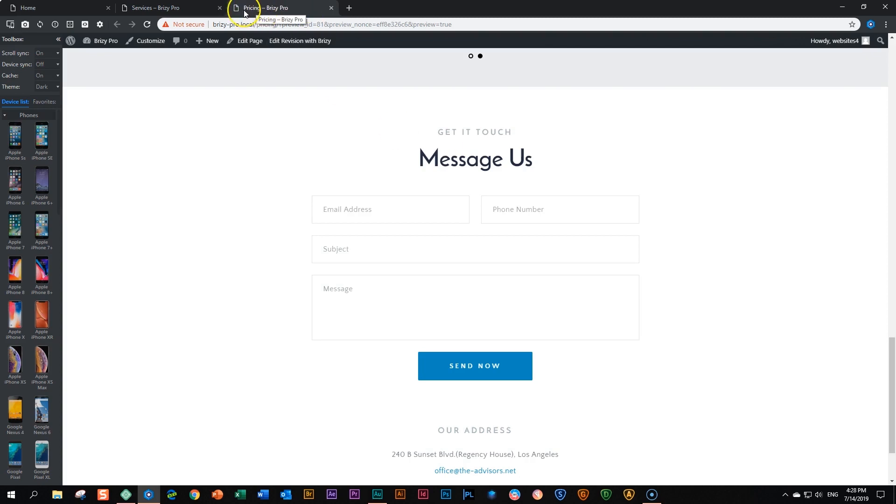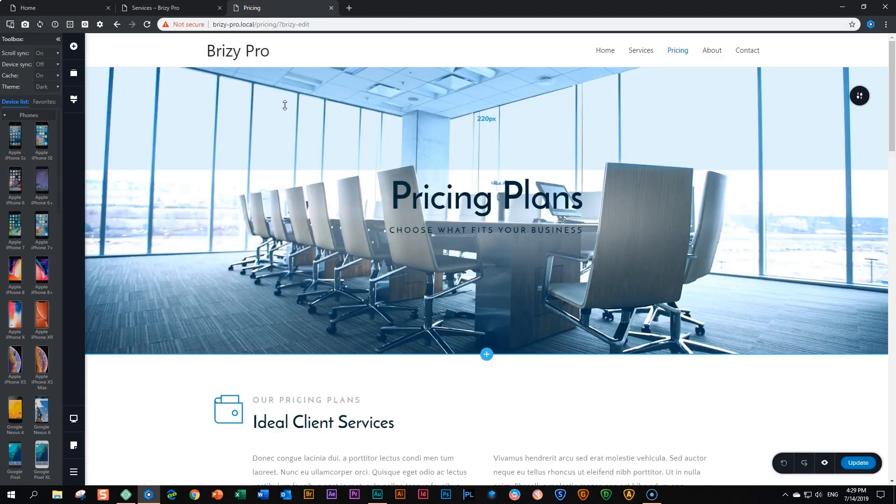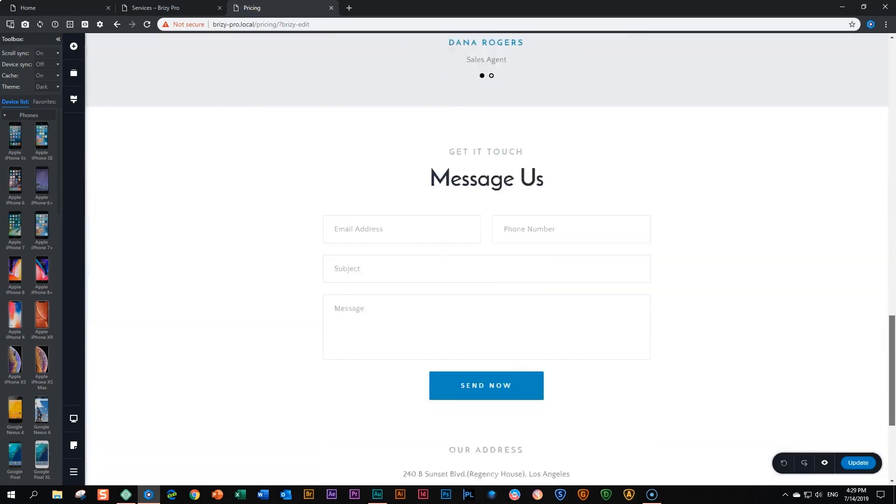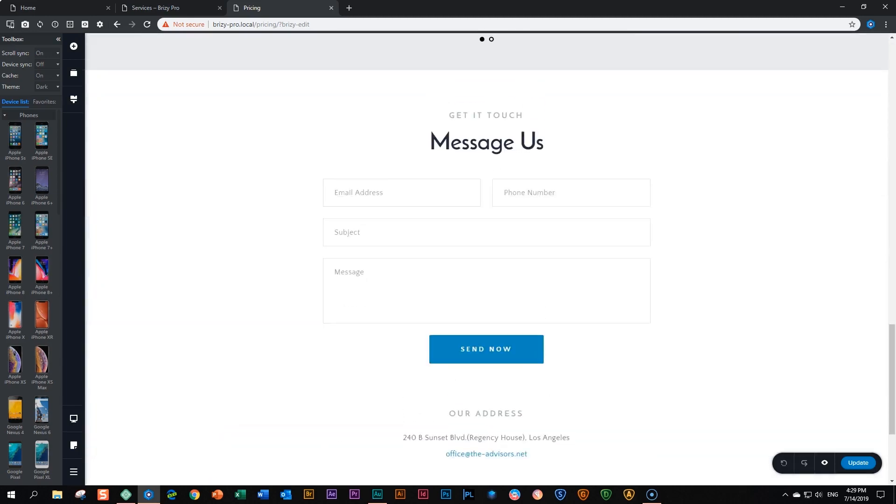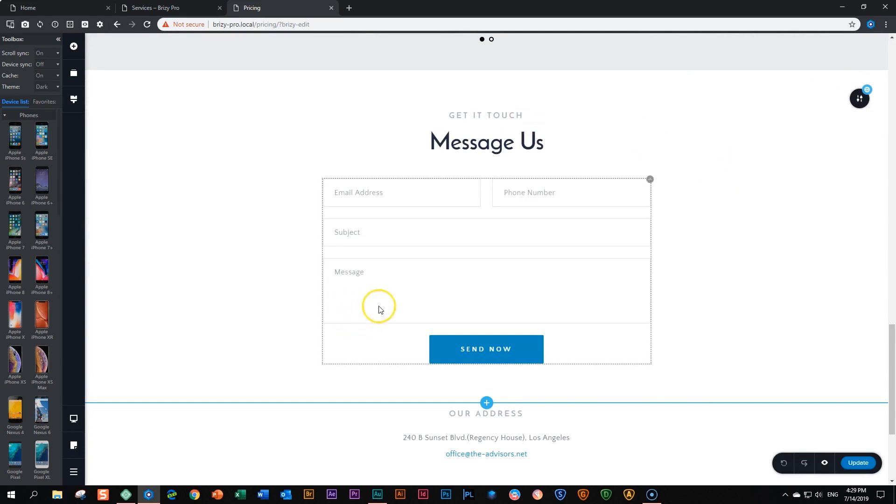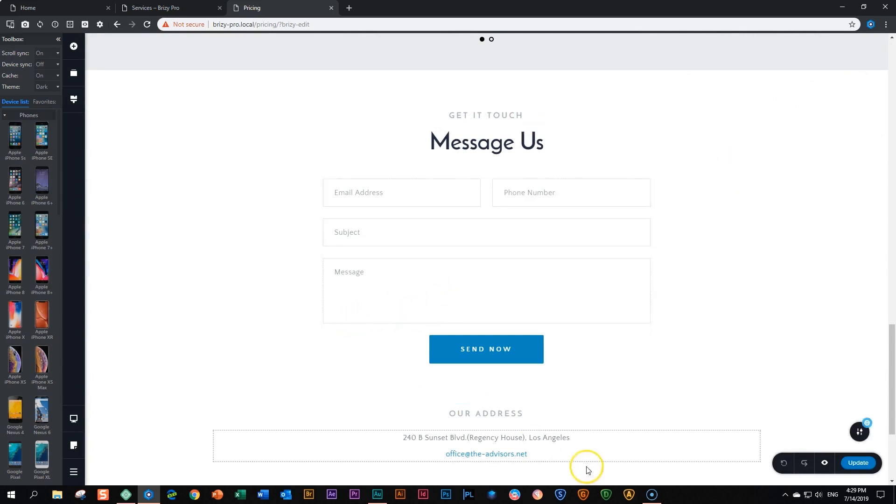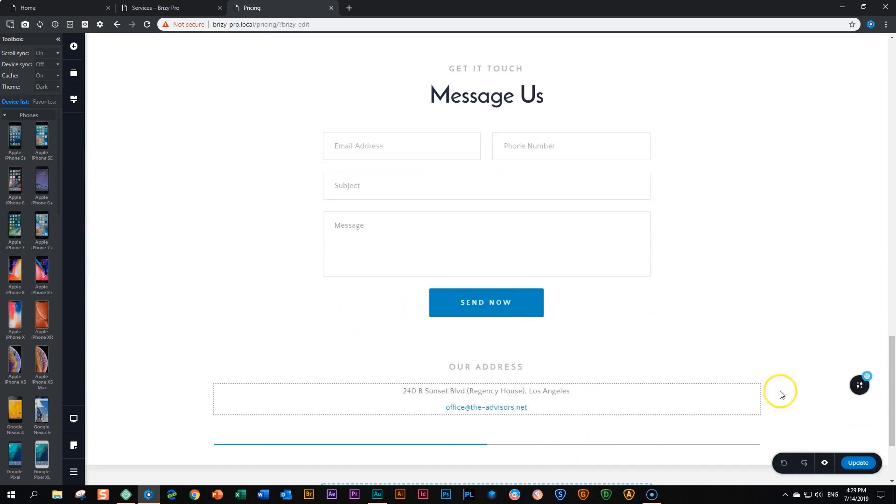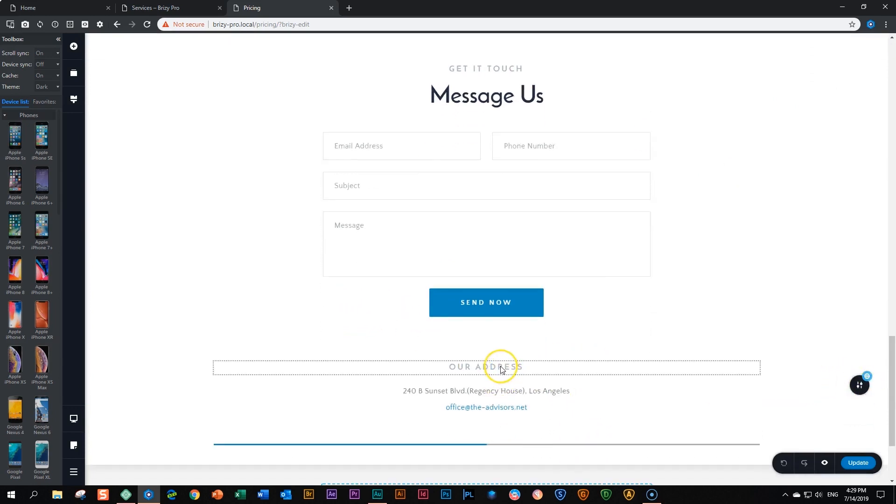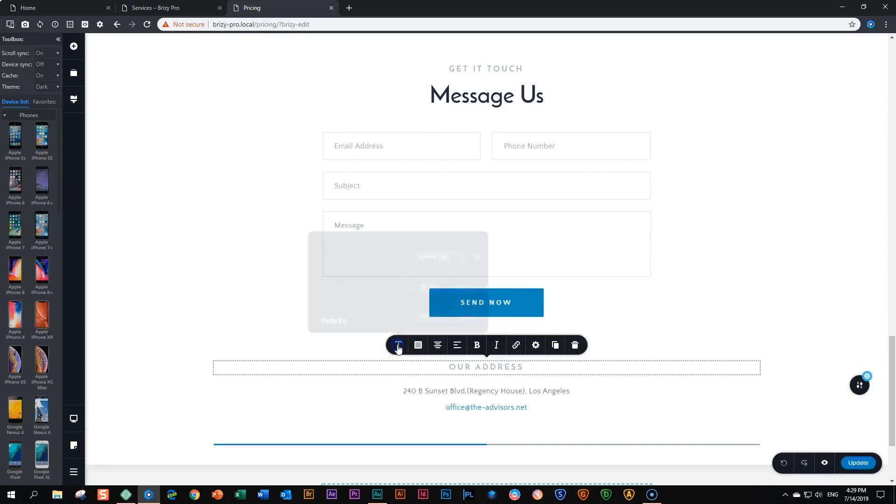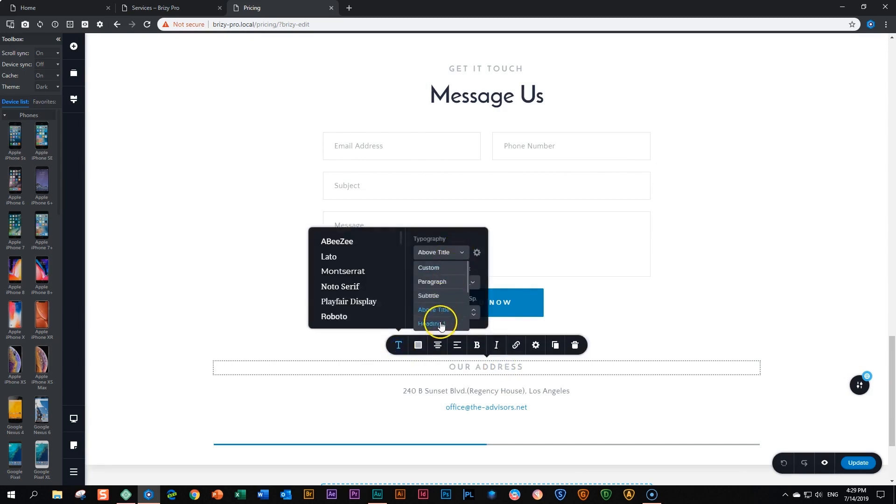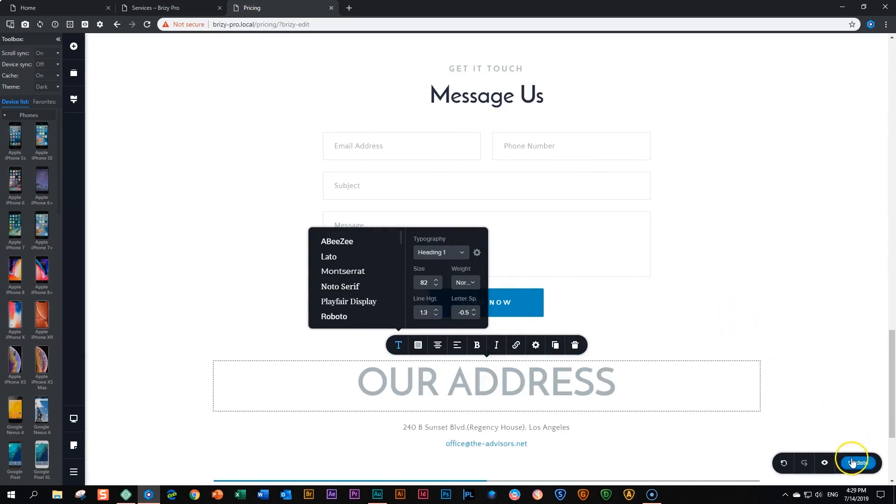So here we are on the pricing page. I'm going to say edit revision with Brizzy. Then we scroll down. And now we are here again in this global block. Let's make a change to this one instead. And what we can do here is we're going to click here. Let's change the typography. It says above title, let's make it a heading one. So it is big. And then we just say update to this page.